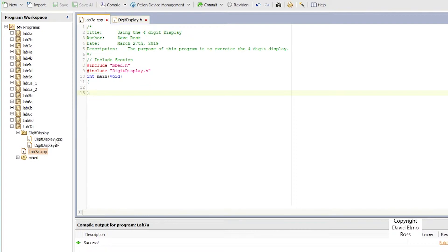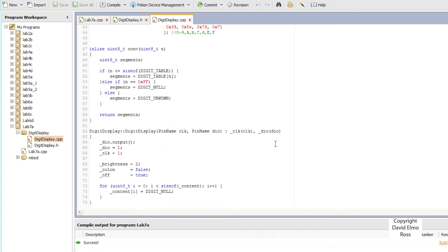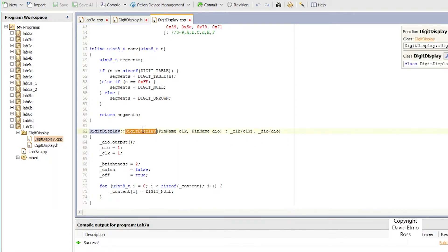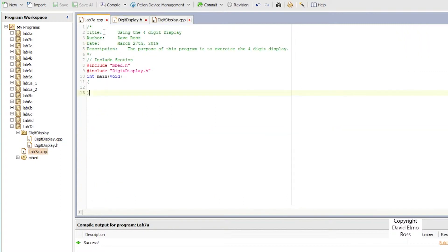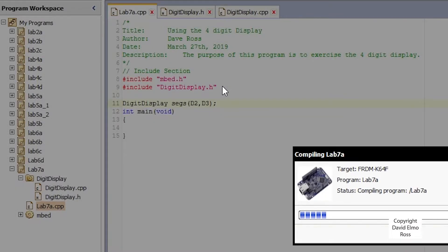We have to start looking at digit_display.cpp, which will have our class functions. The first one is the digit_display constructor to set up the pin names for our four-digit display. I'll copy that and go back to our program — after the include section we put in digit_display and then the class name. We'll call it segs and pass in D2 and D3 as the actual pins. A quick Ctrl+B confirms everything is typed in correctly.